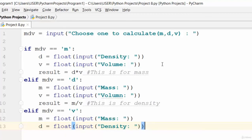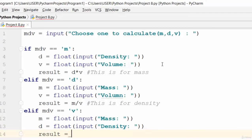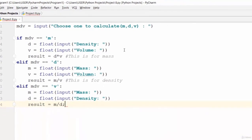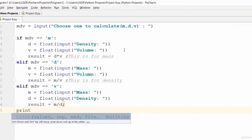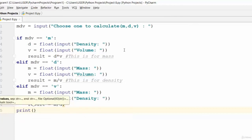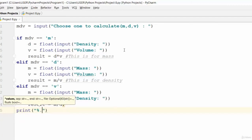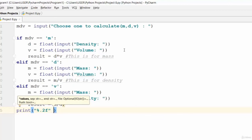Then result is equal to mass divided by density. Now we need to print out the results. We use print with formatting: '%.2f' — percentage point two f — because we're using floats, so modulus result. That will print the result to two decimal places.